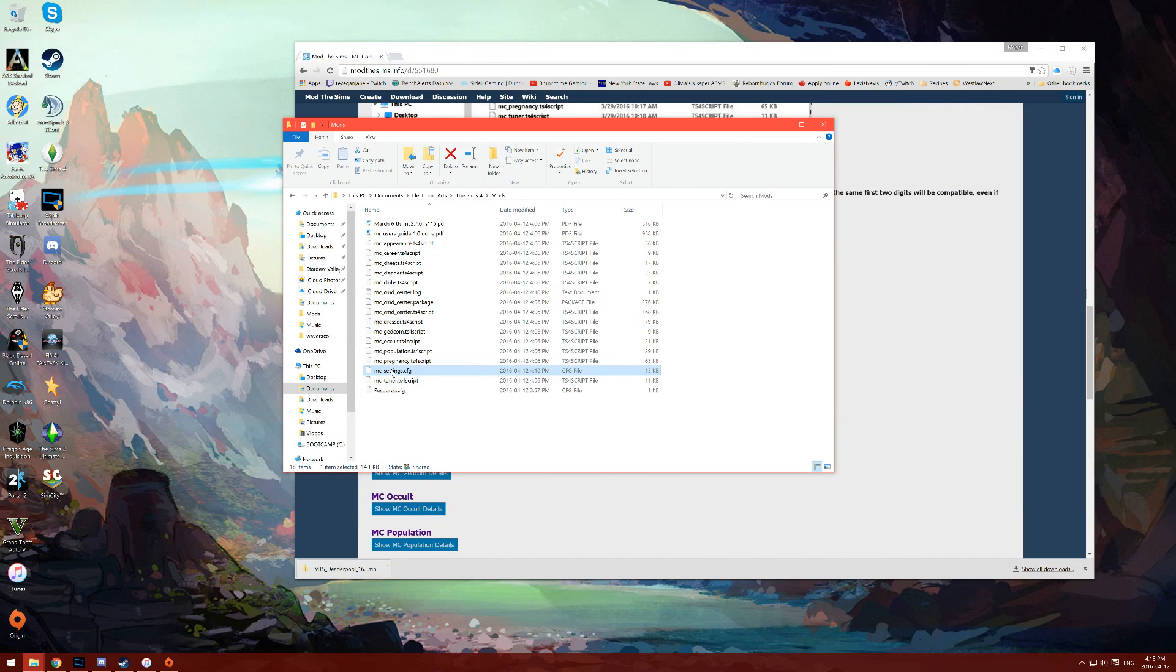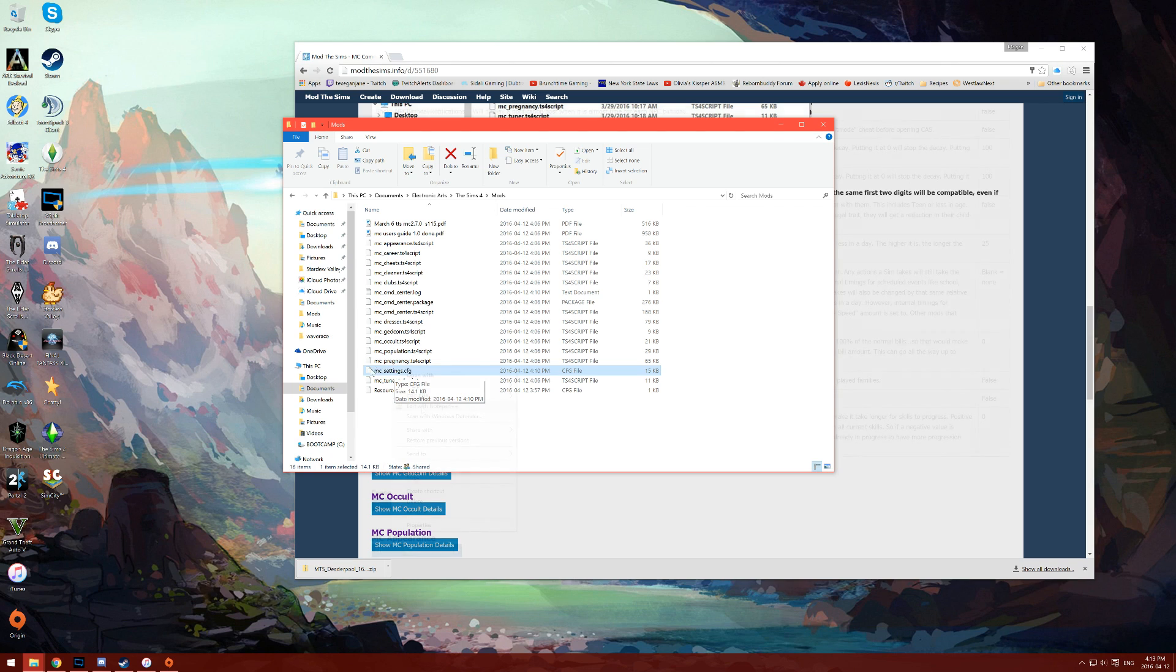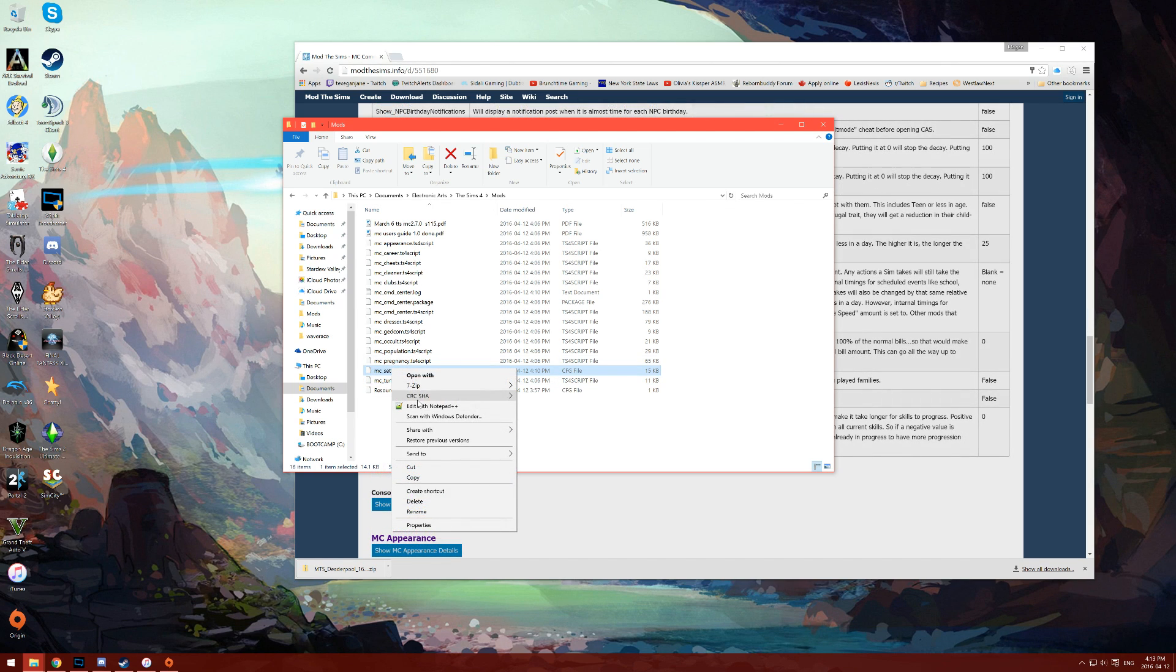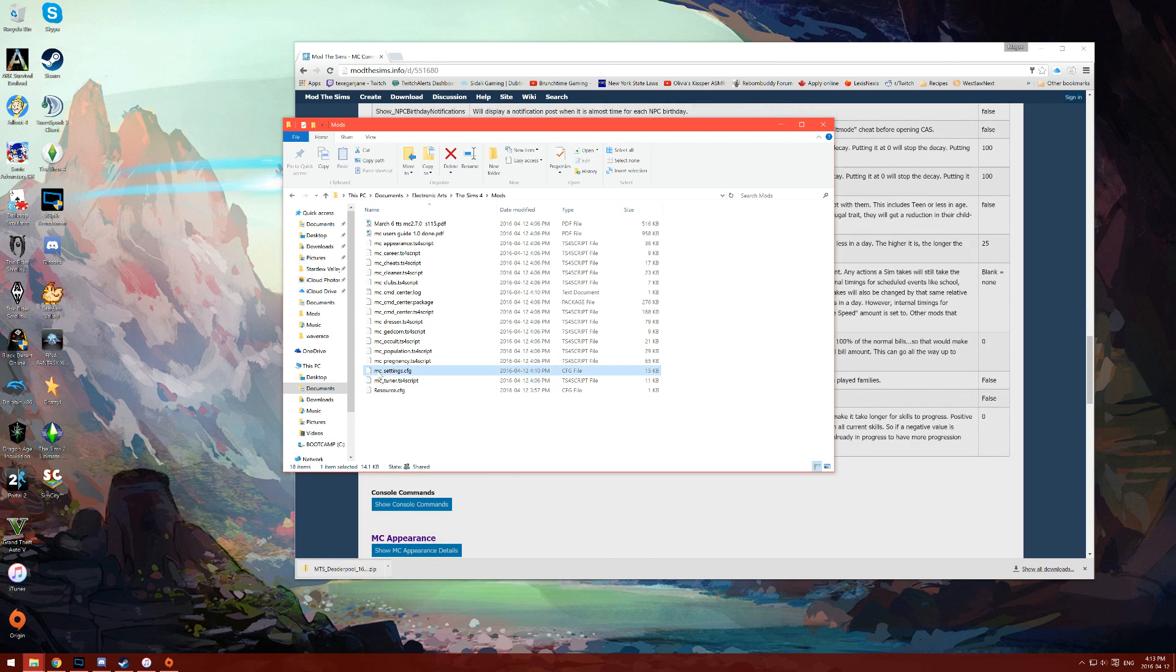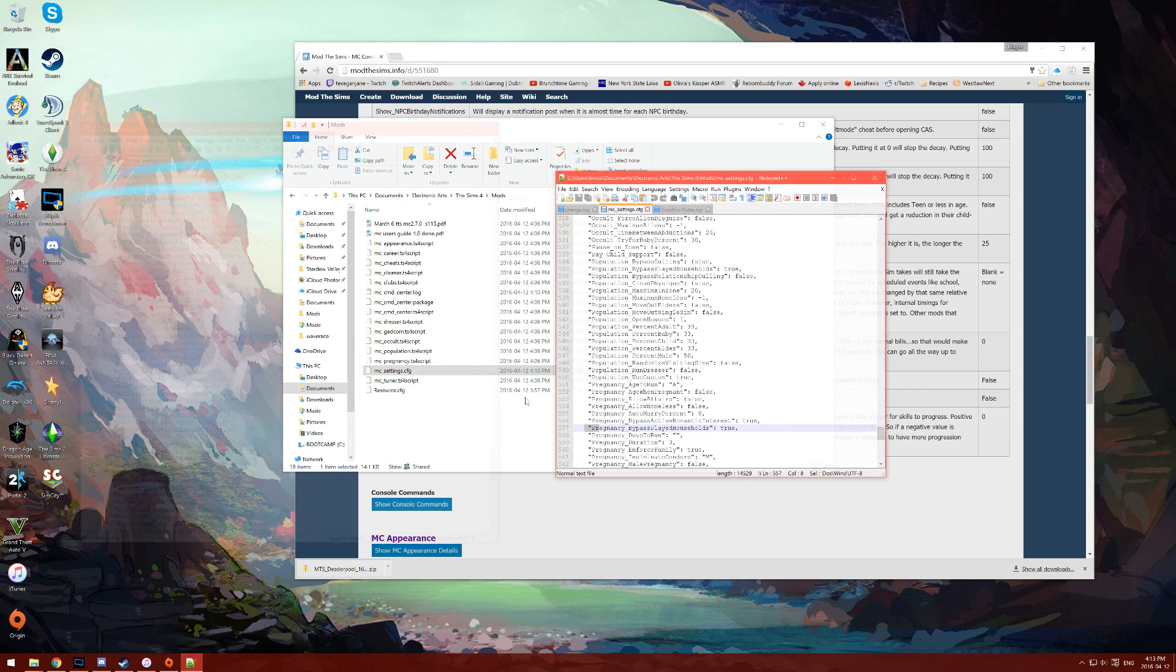After booting up your game for the first time and going into one of your save files, you'll notice that a new file is created called mcsettings.cfg. This is your MC Command Center configuration file. You can edit your mcsettings.cfg file with something as simple as notepad++.